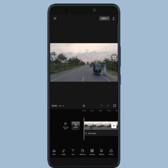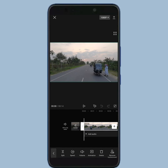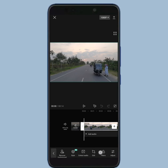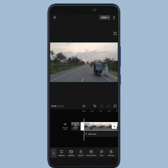At the tools bar, you will see the edit button — tap on it. Now slide this tools bar to the left. Then you will see the freeze button.